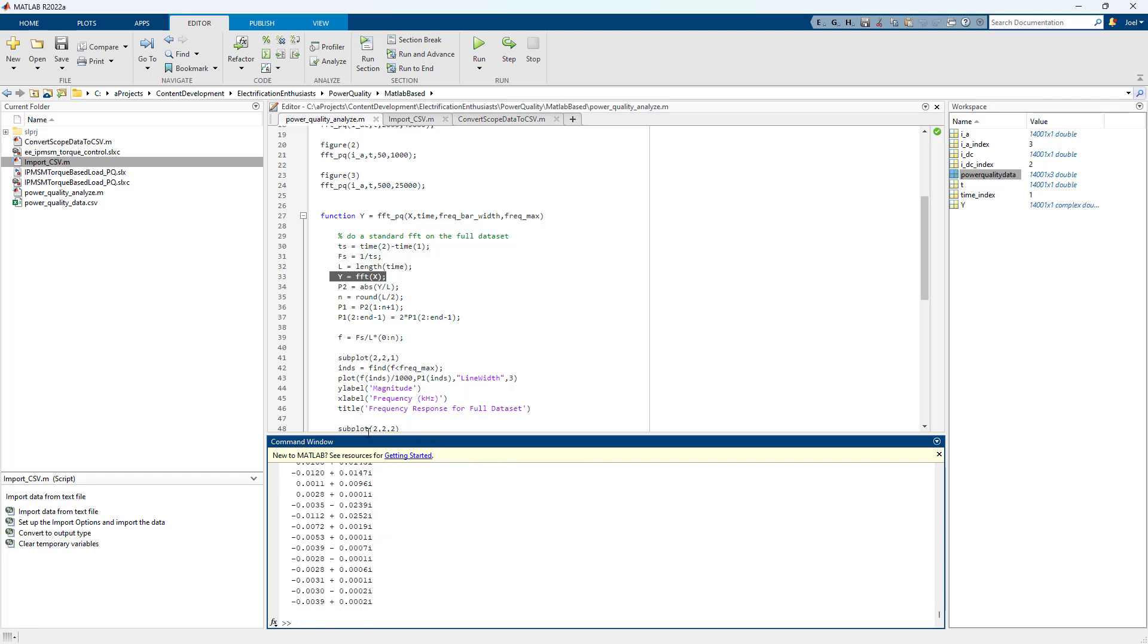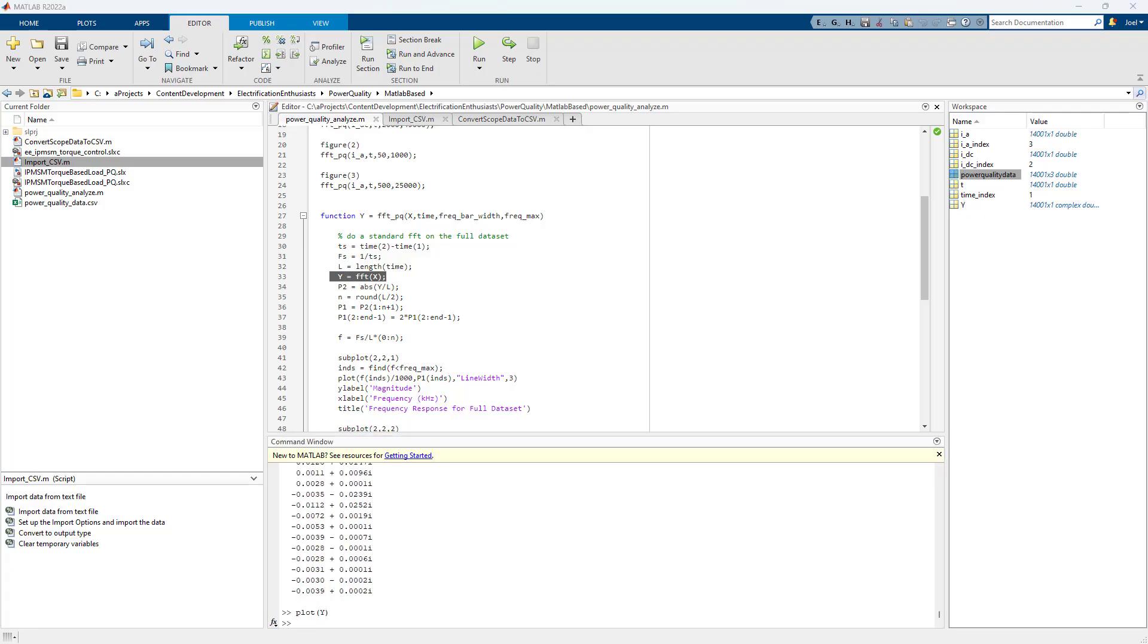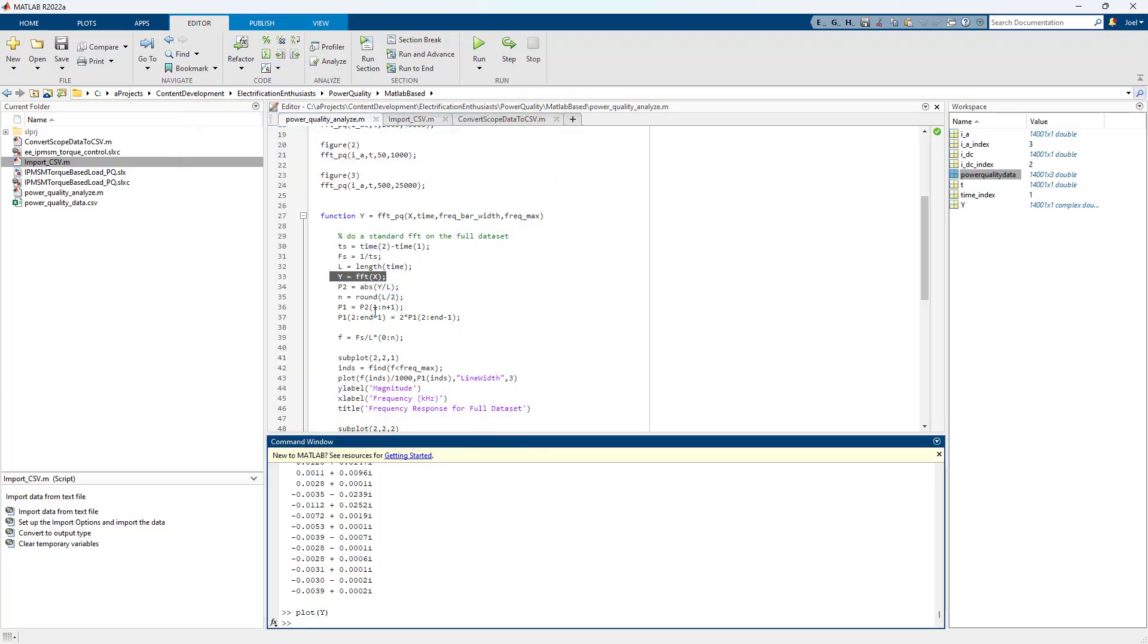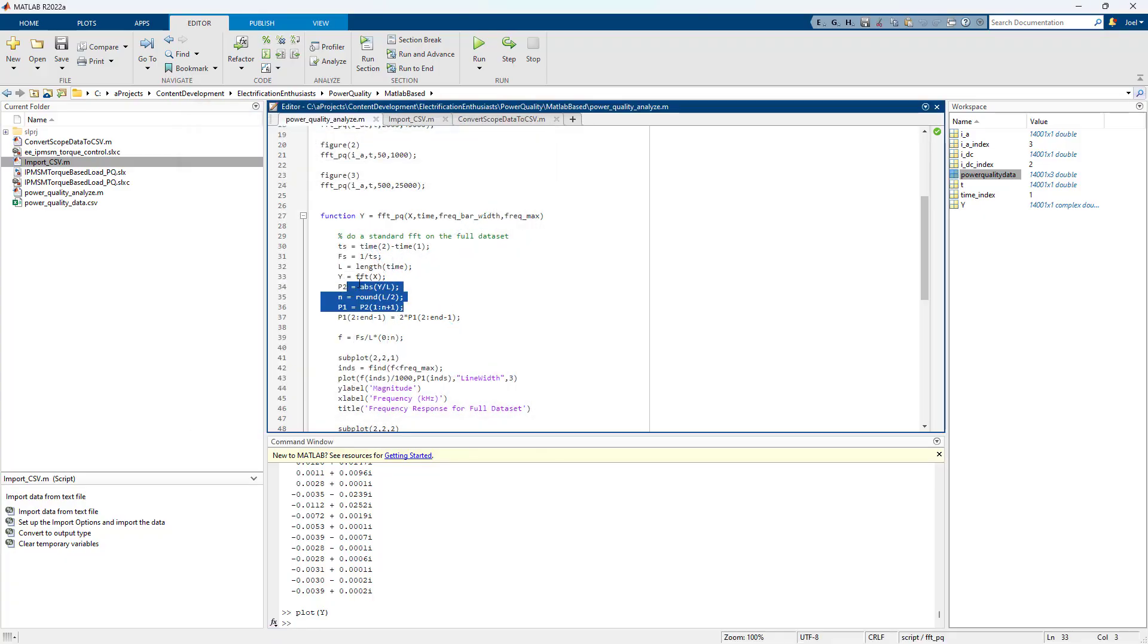It's going to give me a complex number. And if I plot Y, you know, it's just, it's not going to tell me anything by looking at it. I need to massage the data. I need to get a frequency vector that lines up with magnitudes. And that's what this code does.